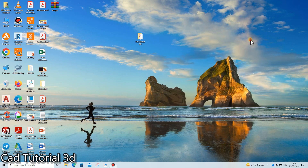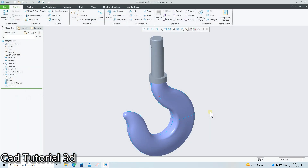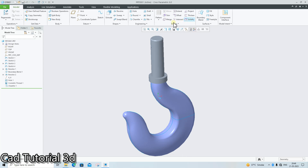Hi friends, welcome to Creo tutorial. In today's video lecture I will show you the solidify command and the merge command in Creo Parametric.